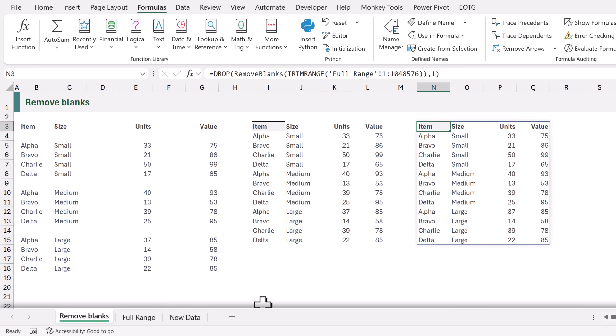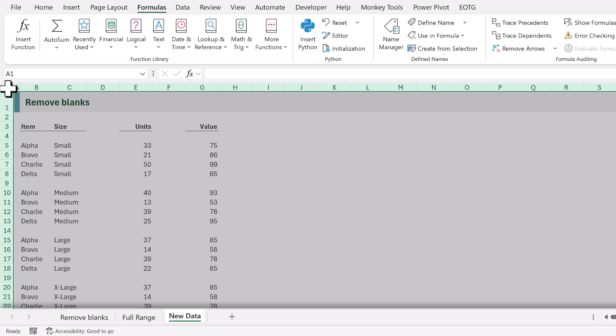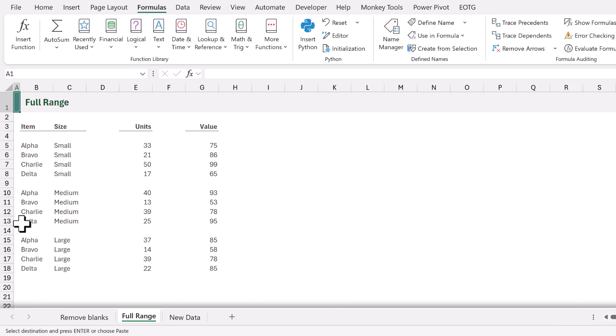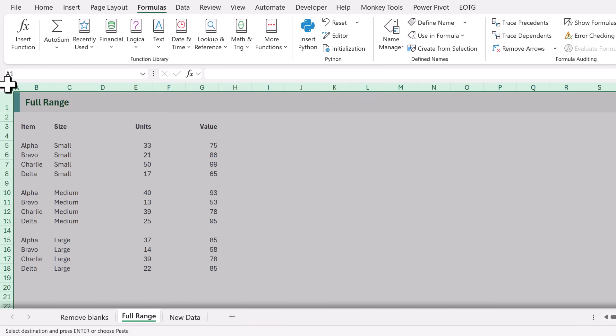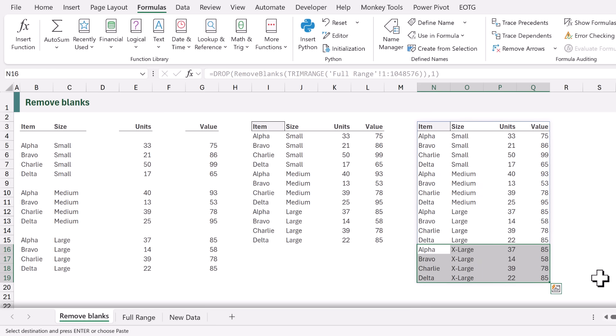But what happens if we have more data that we want to copy and paste across? I'm going to select all of the cells from this worksheet and then come back to our previous worksheet. I'm now going to paste all of those values. When we look at our formula you can see it automatically expands to include the new data.